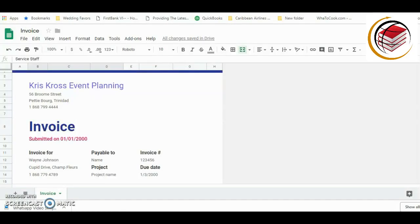Hello everybody, welcome to my channel. If you're here for the first time, welcome — my name is Martina. For my regular viewers, welcome back. In my last video I showed you how to add tax to your invoice using Google Sheets. Today I'm going to do it a little differently — this is more of an advanced tutorial, and I'm doing it based on a question asked by one of my viewers.